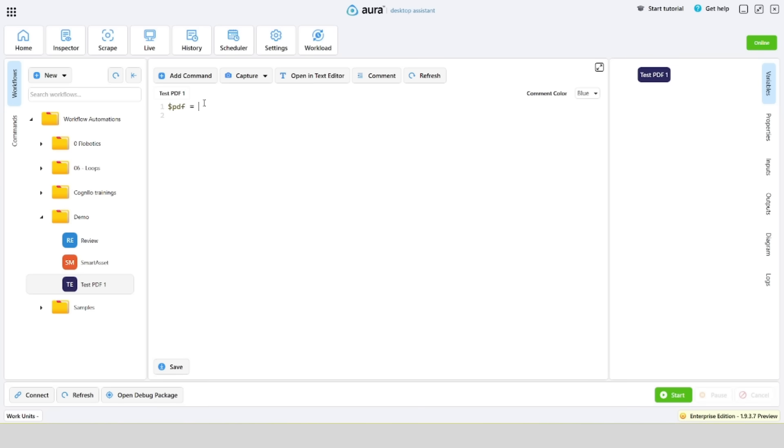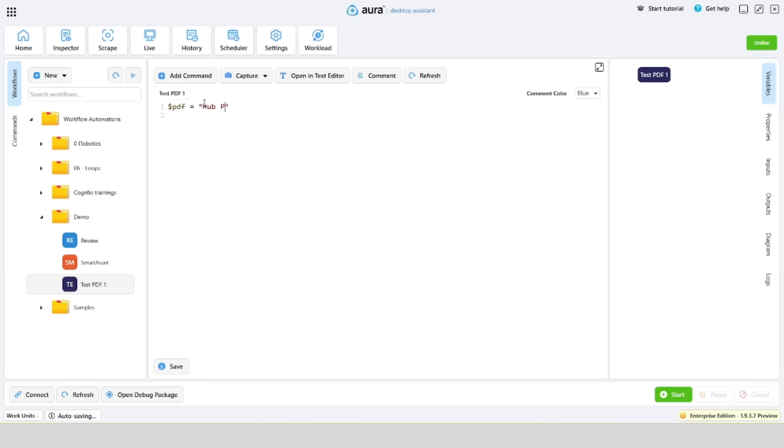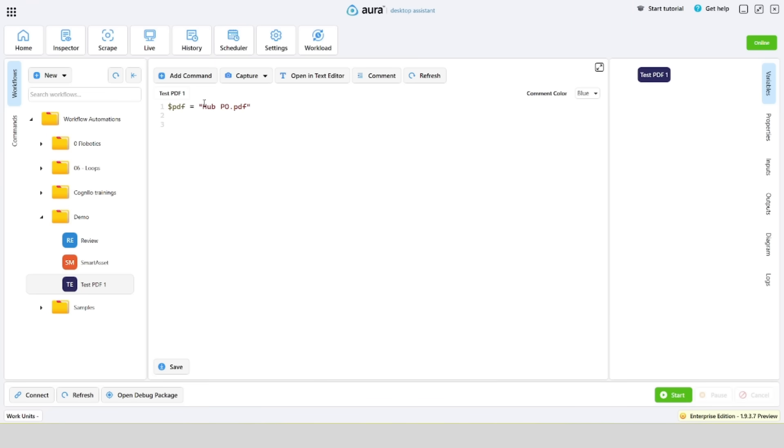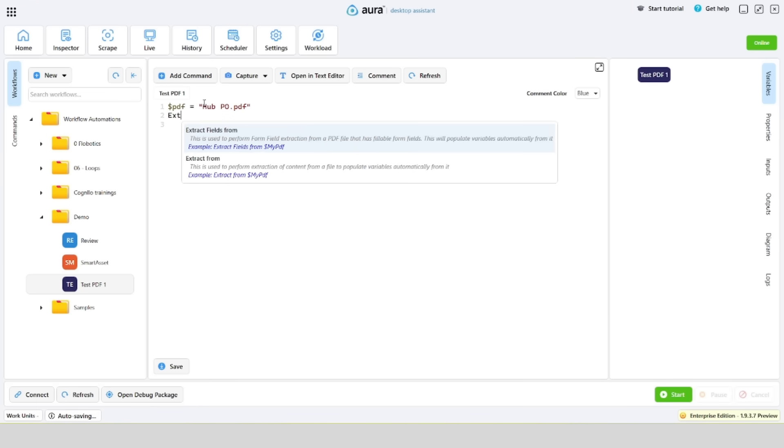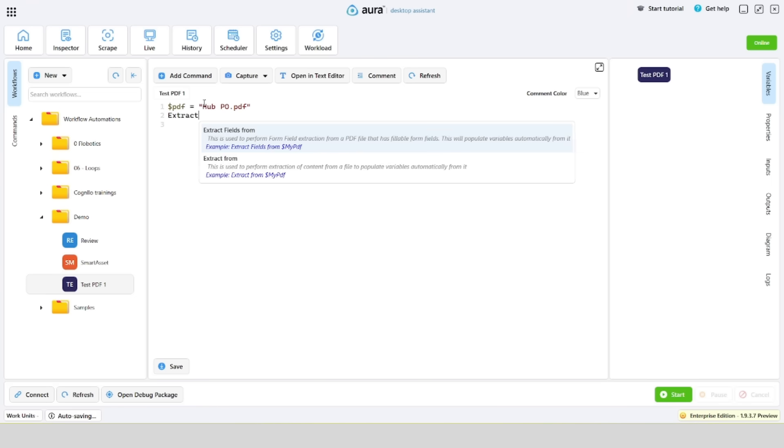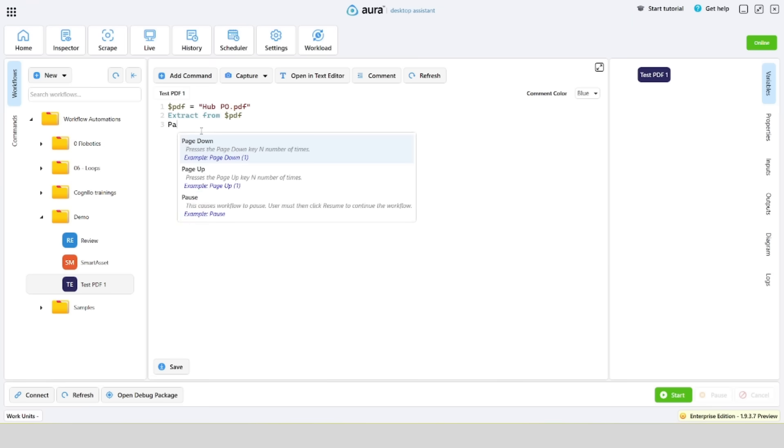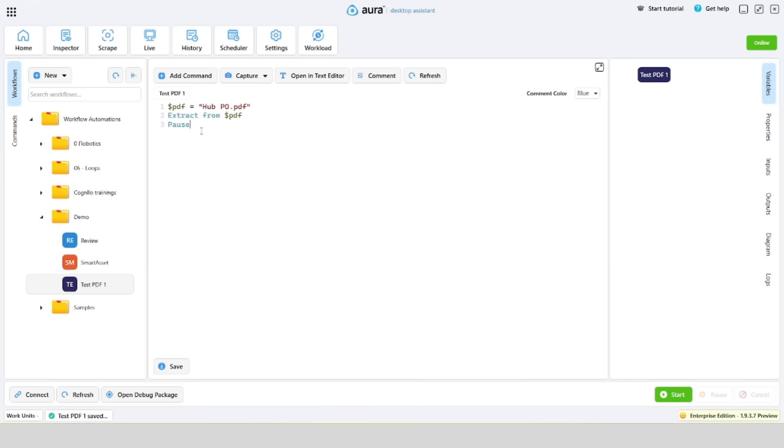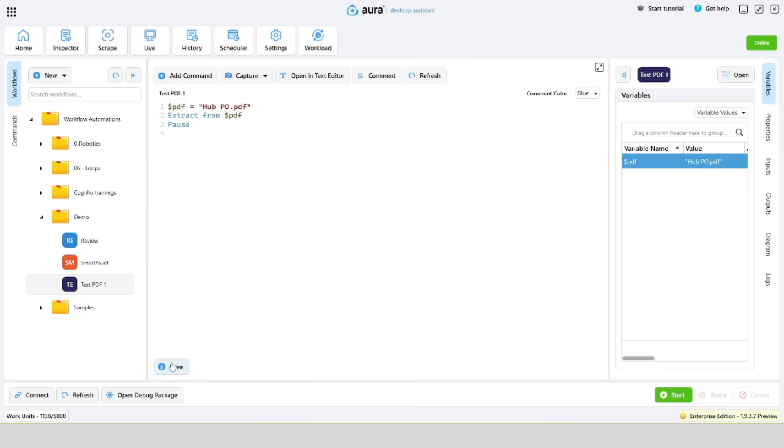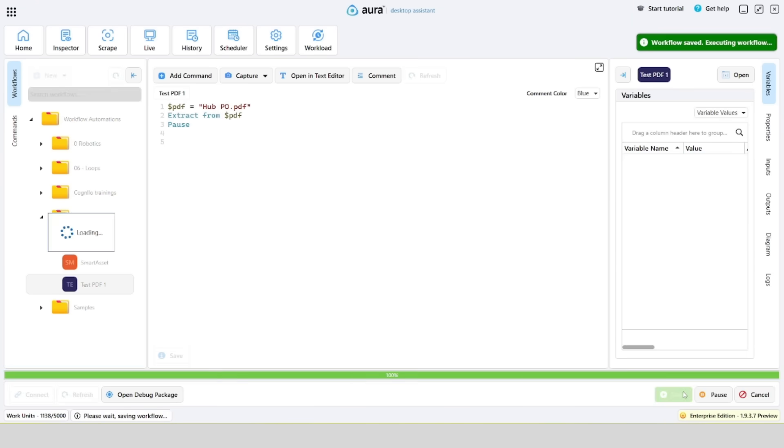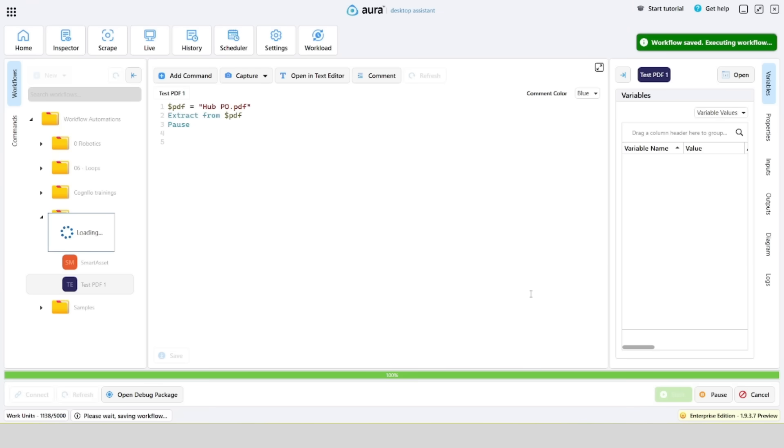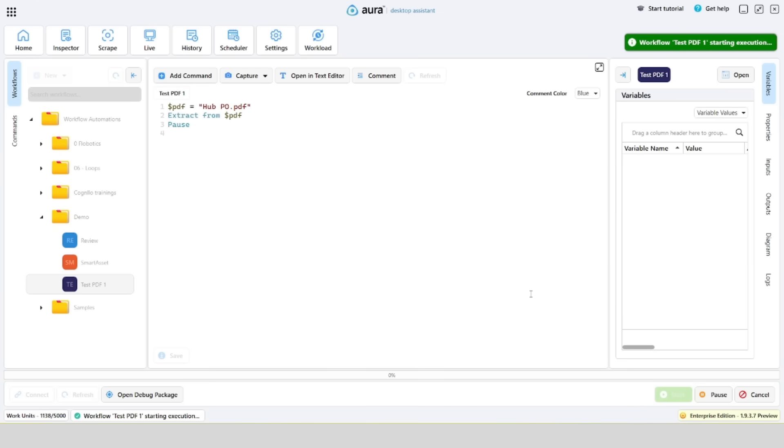Let's create a variable containing the relative path to our PDF file. Add a command responsible for data extraction from the file. Add a command to pause the execution of the workflow. Let's check how Aura reads the PDF file.